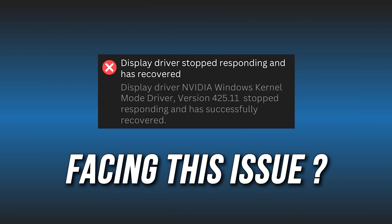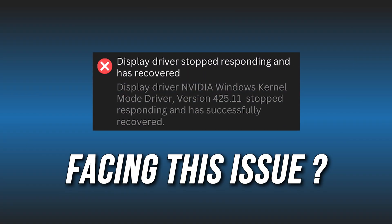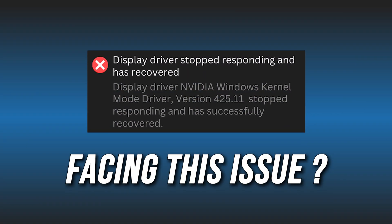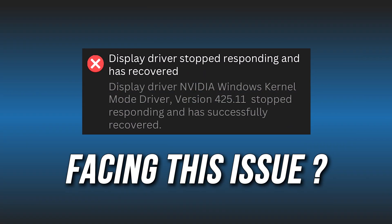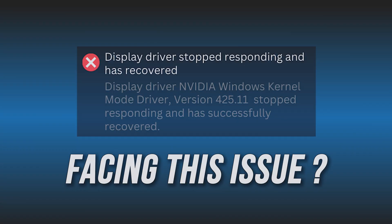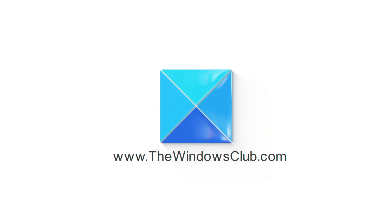Display driver stopped responding on your PC? Here are 5 ways you can fix it. This is the Windows Club.